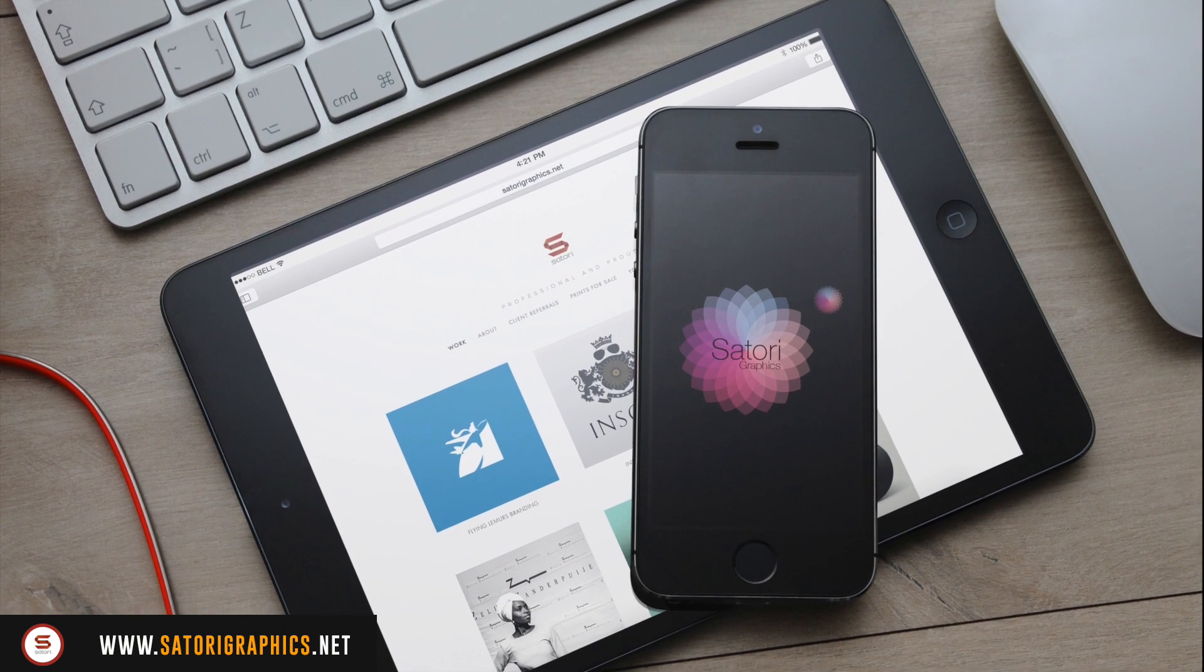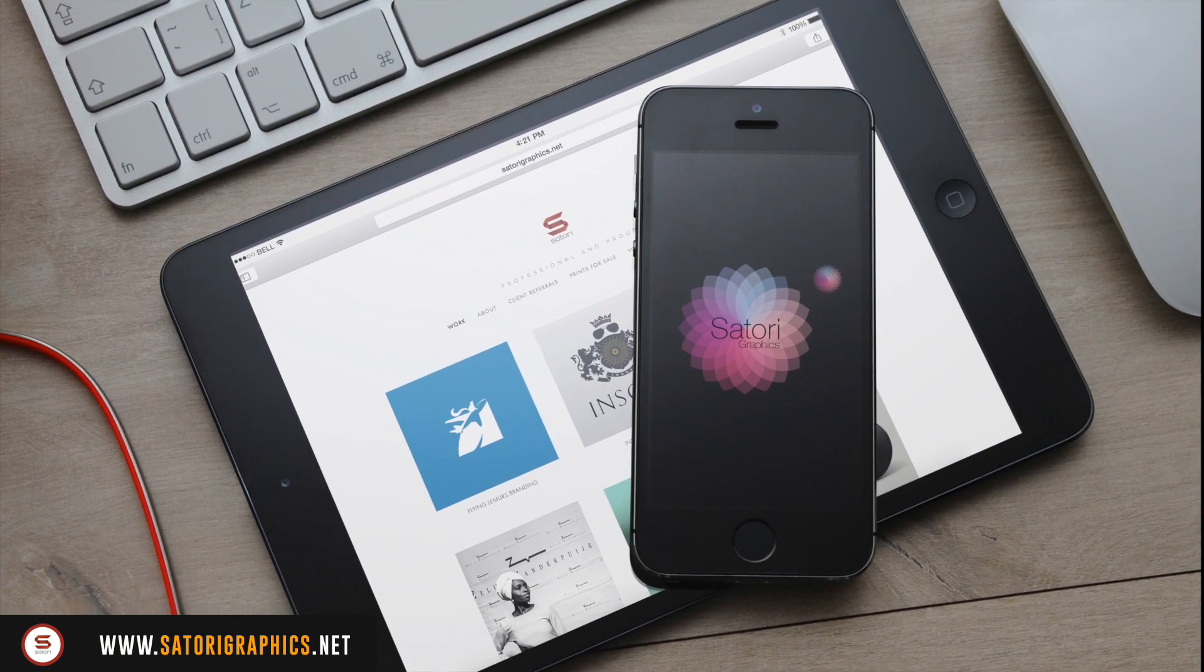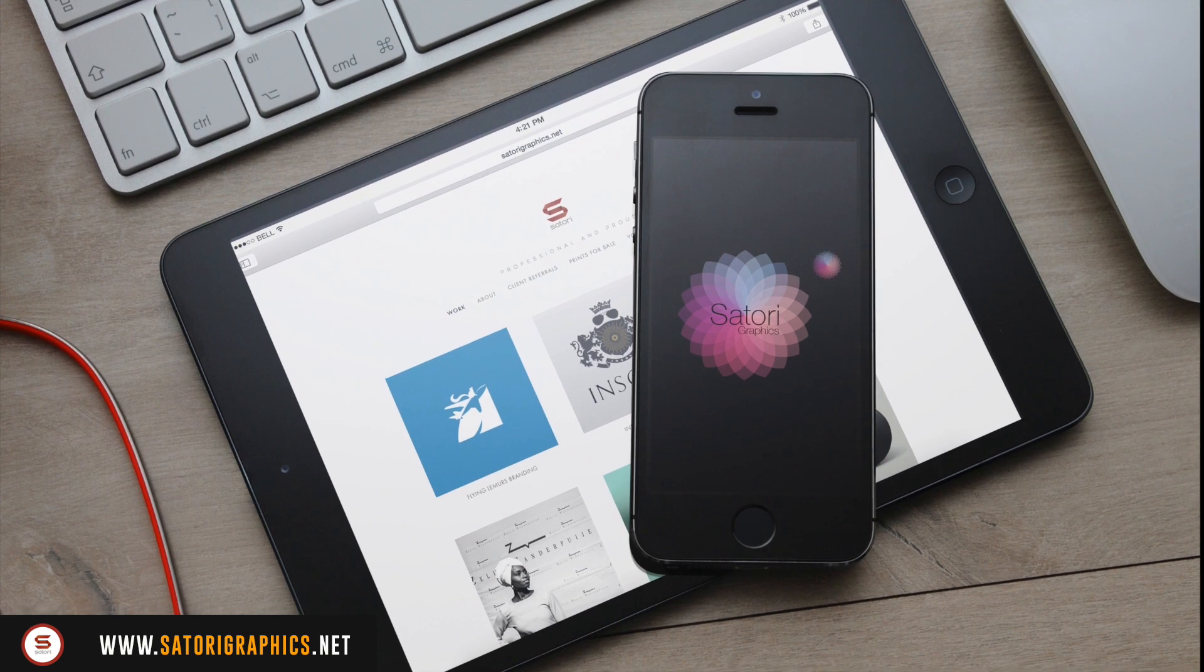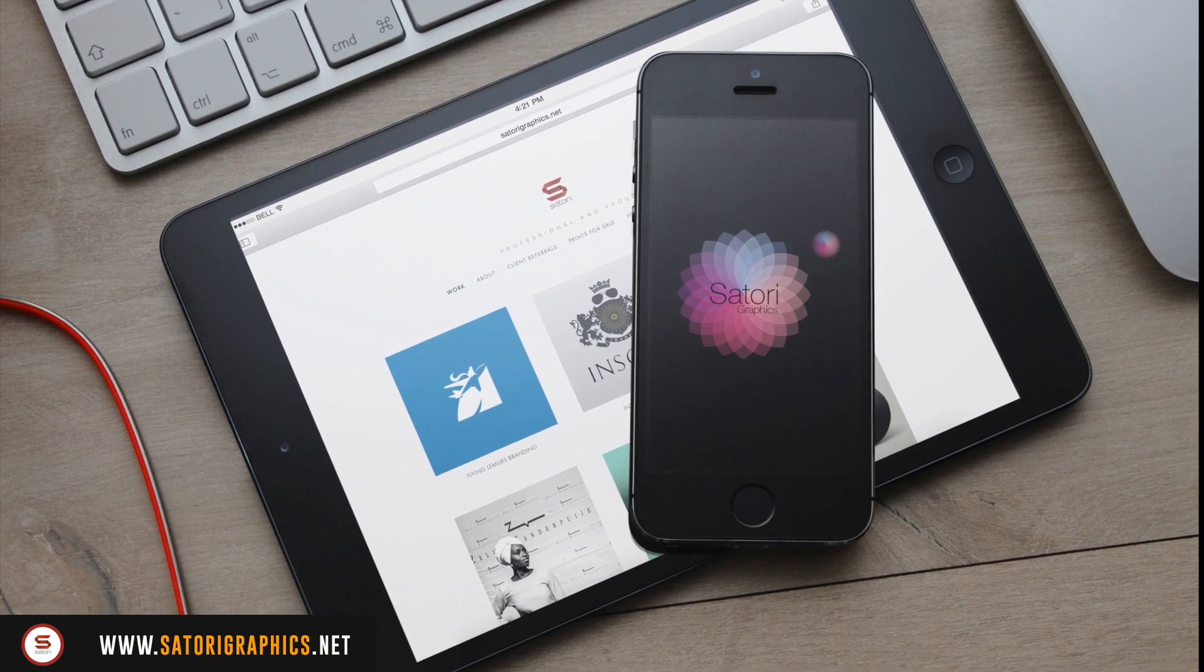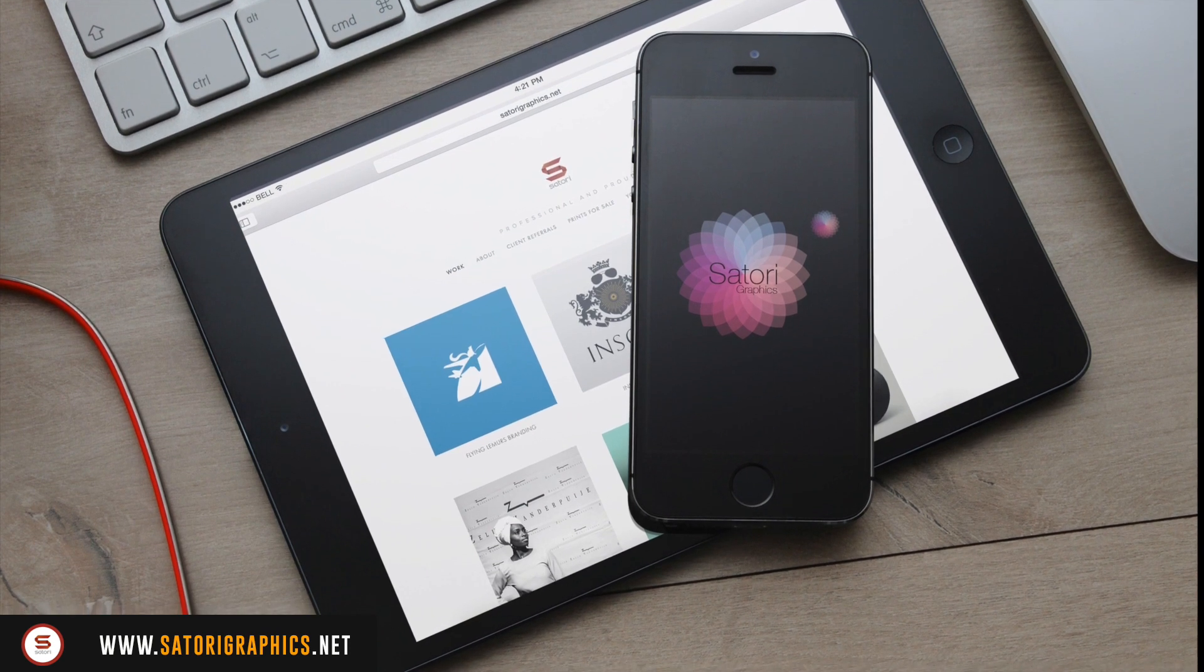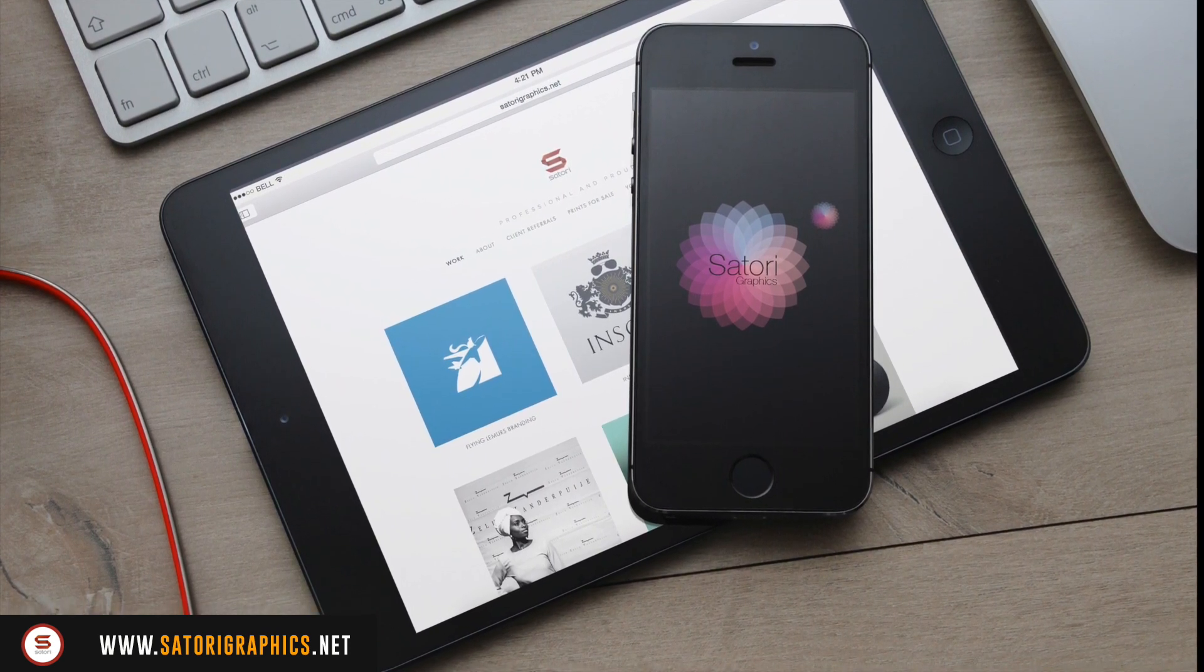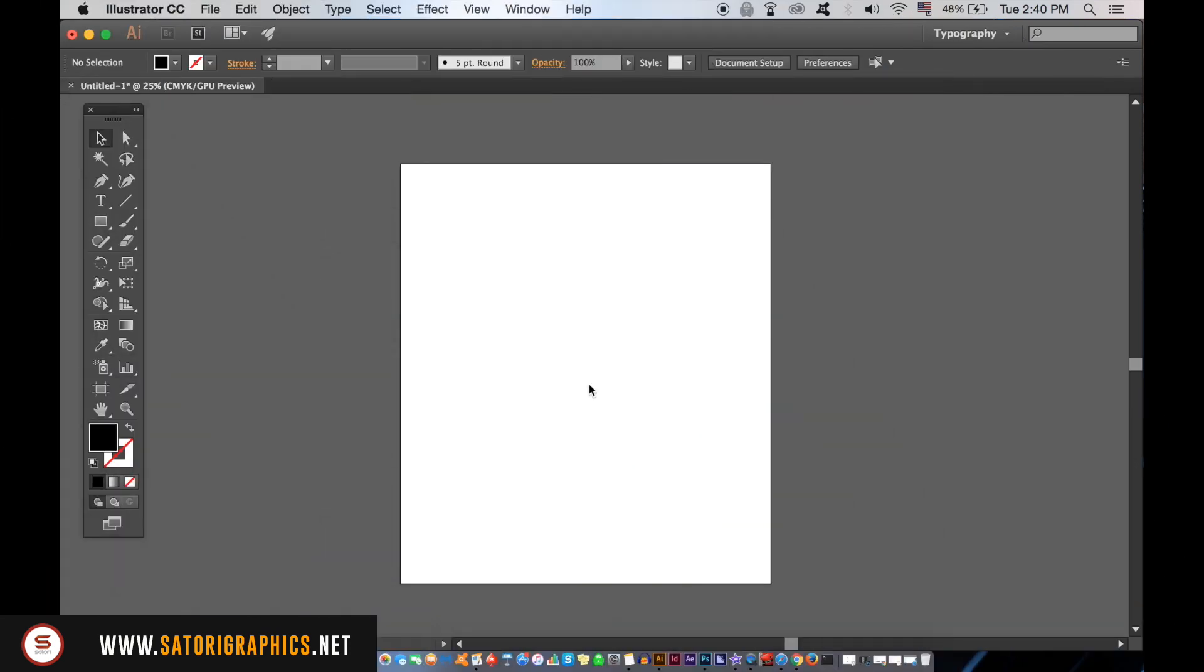Today we're going to be using both Illustrator and Photoshop in this how to make a typography poster design tutorial. I'm launching my giveaway this coming Friday, and on Friday I'm going to upload a video where I'm going to explain to you the details of how you can enter, so make sure you catch that video.